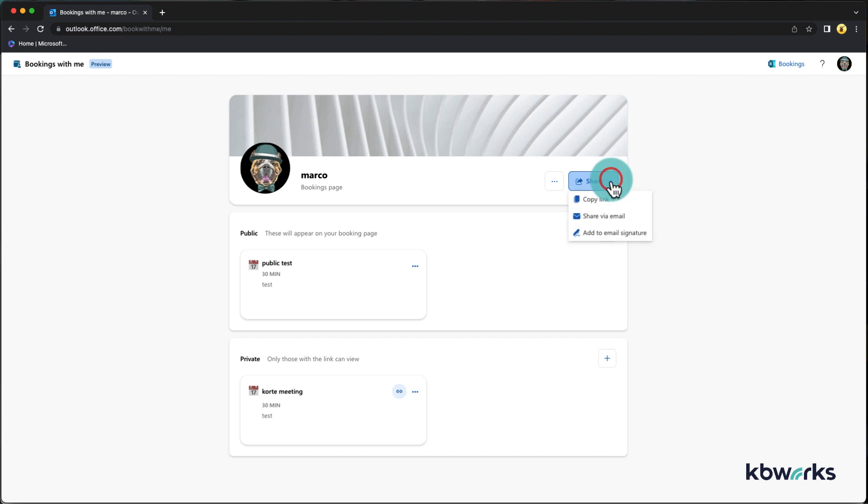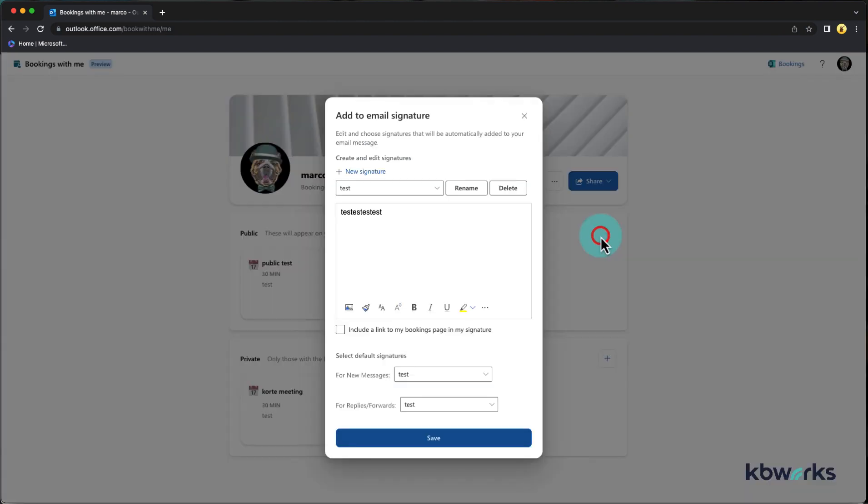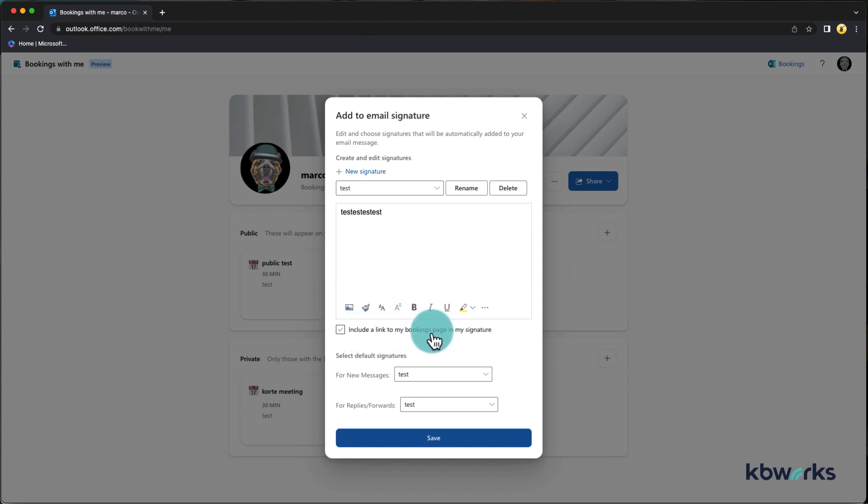Here you can select what you want. You can copy just a link, share via mail, or add it to your signature. So in this case now you see that this link which was grayed out in the beginning is now available.